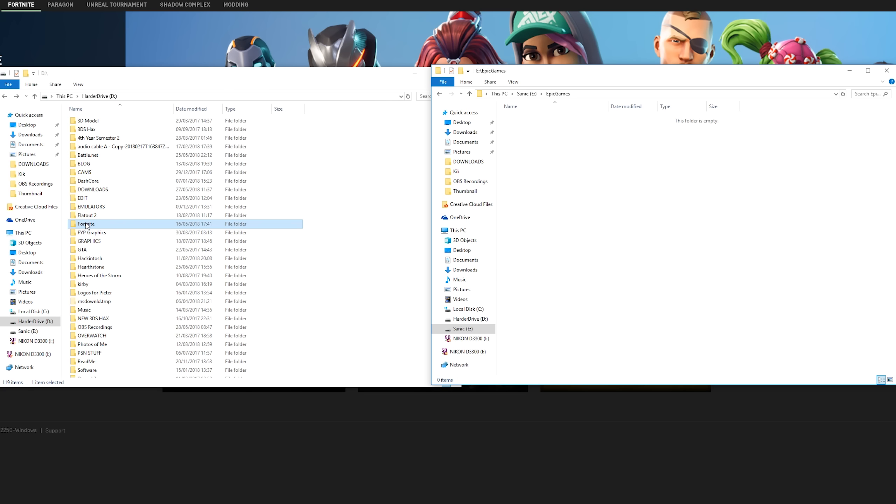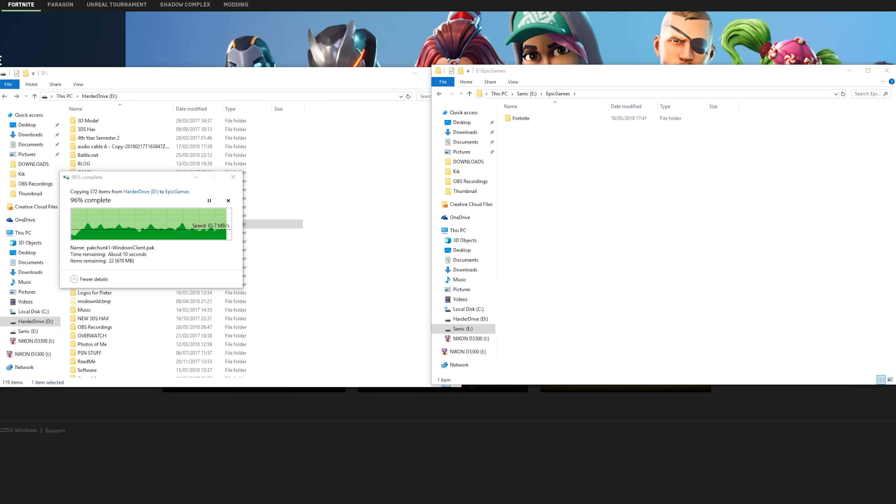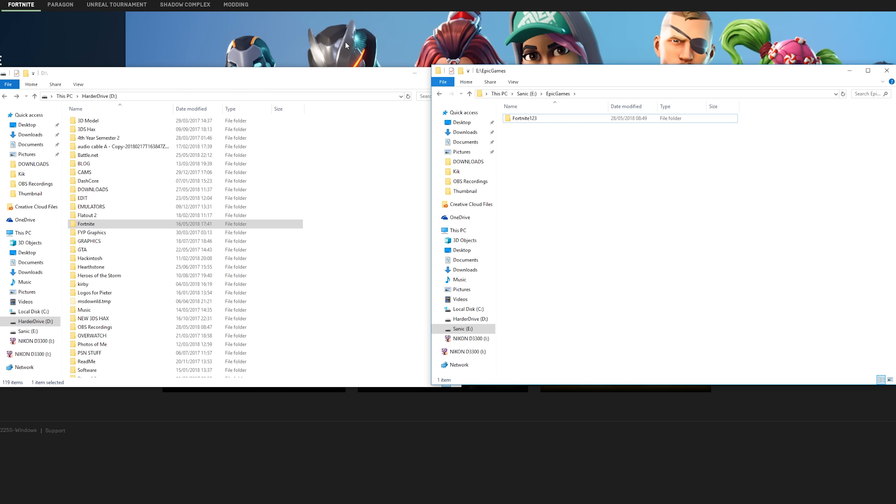So what I'm going to be doing is transferring my Fortnite game to my E drive and I'm going to be renaming this Fortnite folder to Fortnite 1, 2, 3. You can rename it to anything you want here, Fortnite old, something like that, just so you can differentiate it from a new installation of Fortnite.